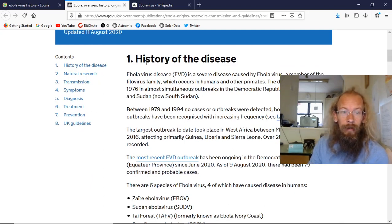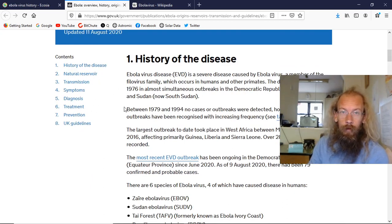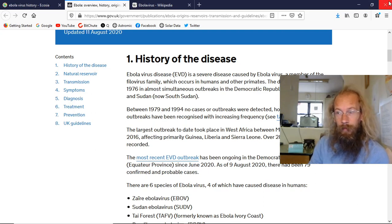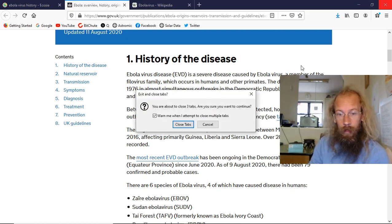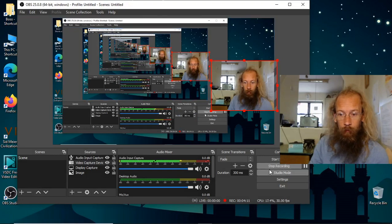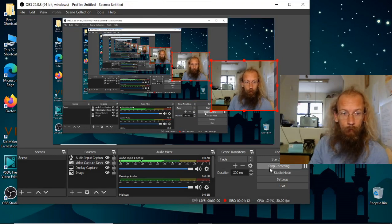1976 is when they first discovered it. Did we make Ebola? Yes. Okay, that's all for now. Bye.